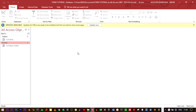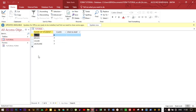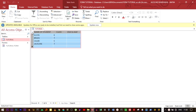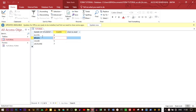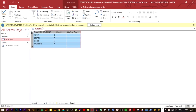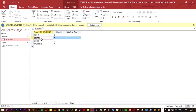A report is an element of Microsoft Access that is used to display data in an organized manner so that it can be printed. Reports are very important because data can be printed easily.